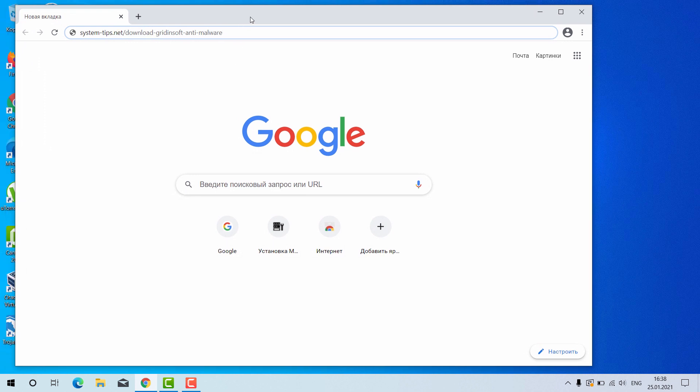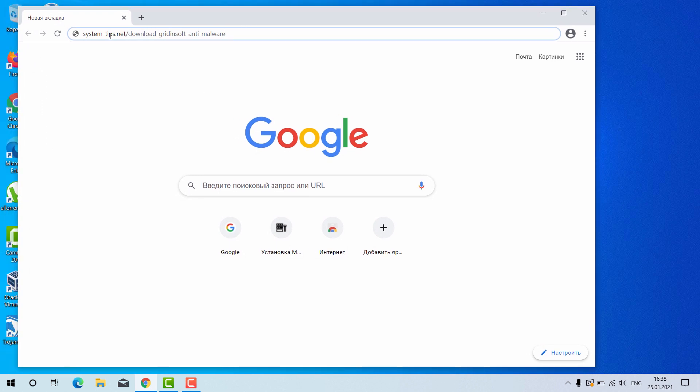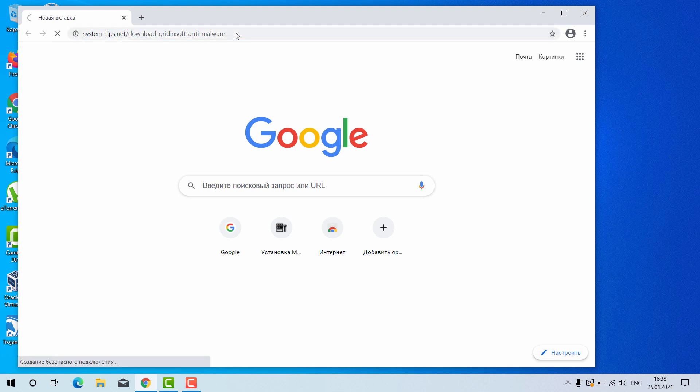Open your browser and go to this link system-tips.net slash download-gridinsoft-anti-malware. The link will be in the description to the video.